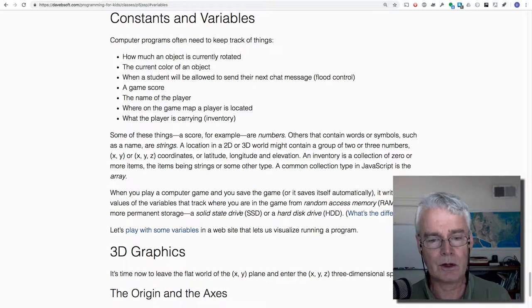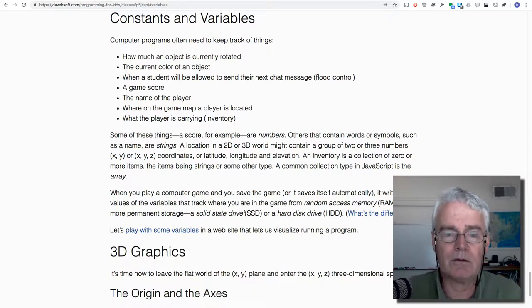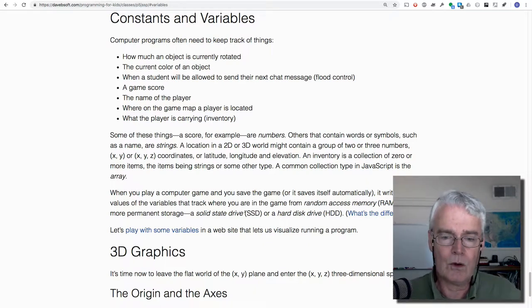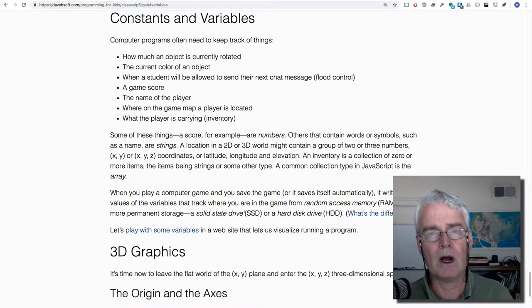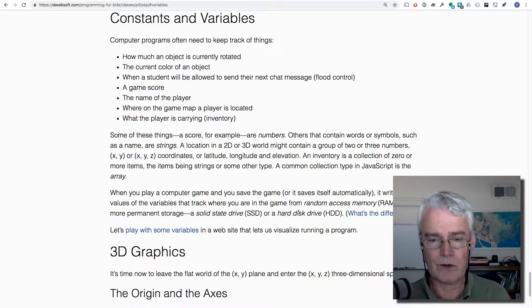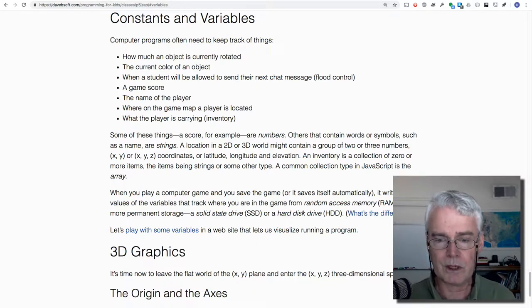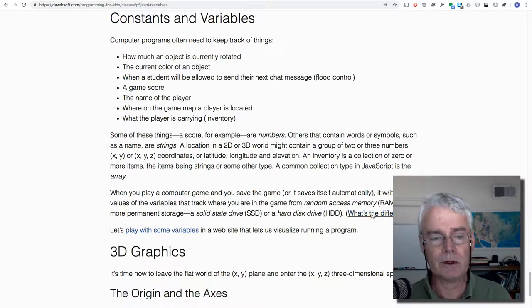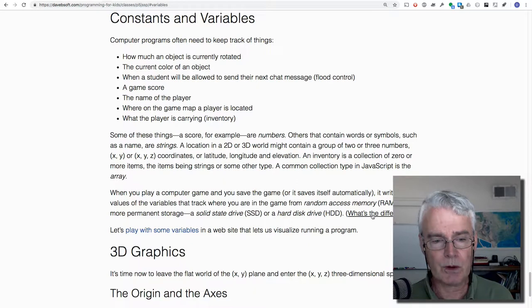Either a solid state drive, a lot of you have solid state drives now, or a hard disk drive or a mechanical drive. That's the older kind. Here's an article that explains the difference if you're curious about that.